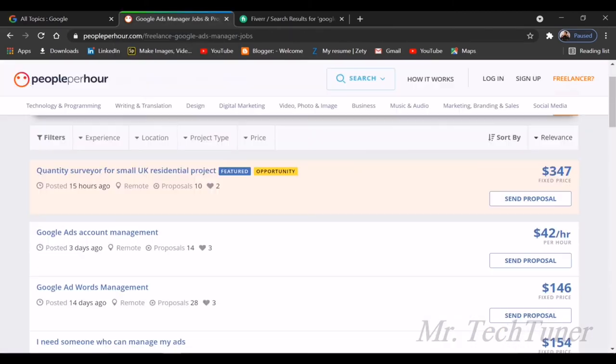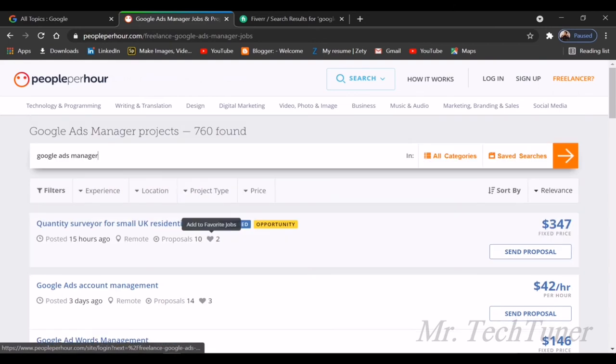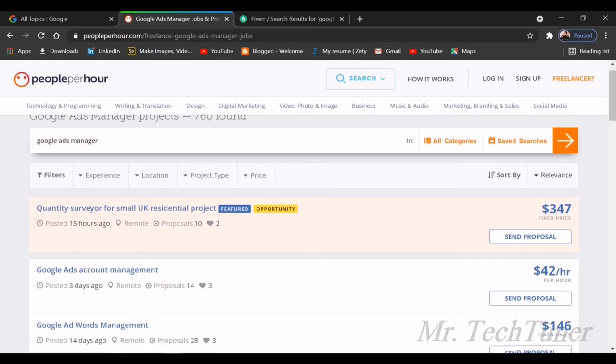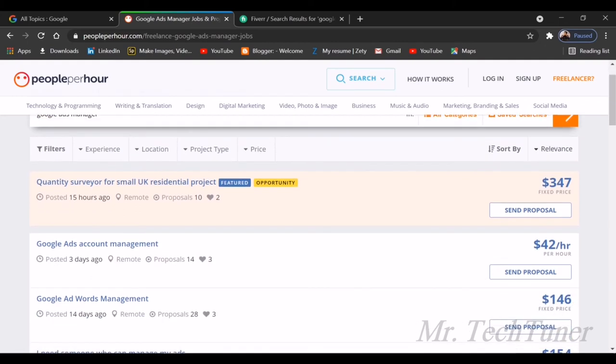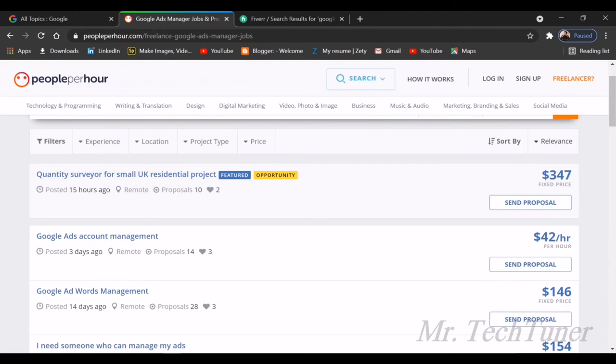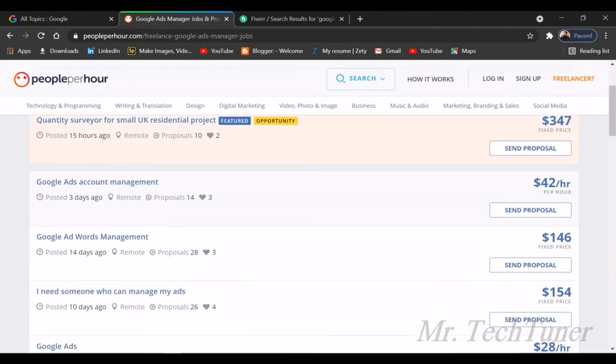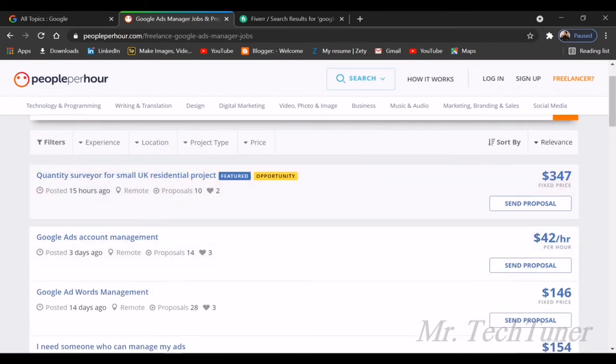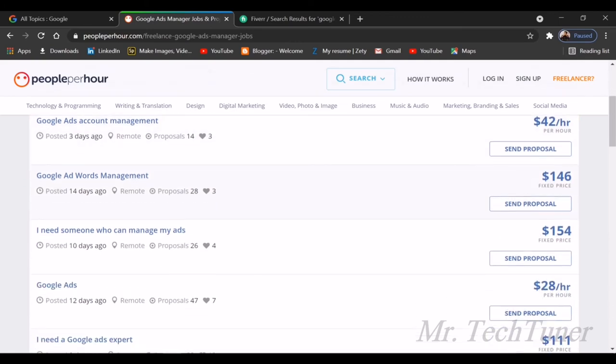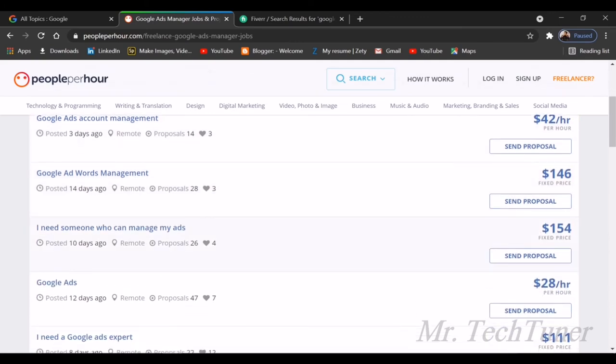Now I'll show you how you can earn money. I've searched in People Per Hour writing 'Google Ads Manager.' You can also search it on your own. You can see the job opportunities available in People Per Hour, such as quantity surveyor for UK small residential project, or Google Ads account management. This is $42 per hour. The first one is a pro level opportunity.